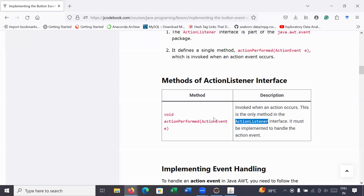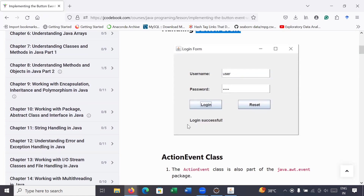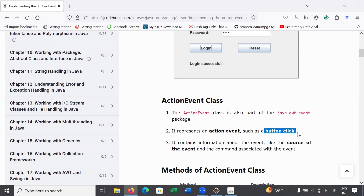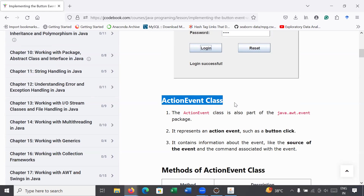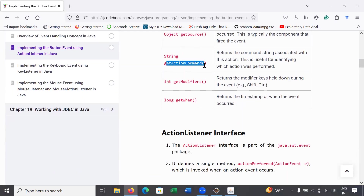Let's move to the concept part and understand event handling. When you enter your username and password and click the login button, it must display a login successful message. As discussed previously, we have the event delegation model. Corresponding to a button, we have ActionEvent. The ActionEvent class is responsible for handling a button click event — it contains information about the event like the source and the action command. It includes methods like getSource() and getActionCommand().